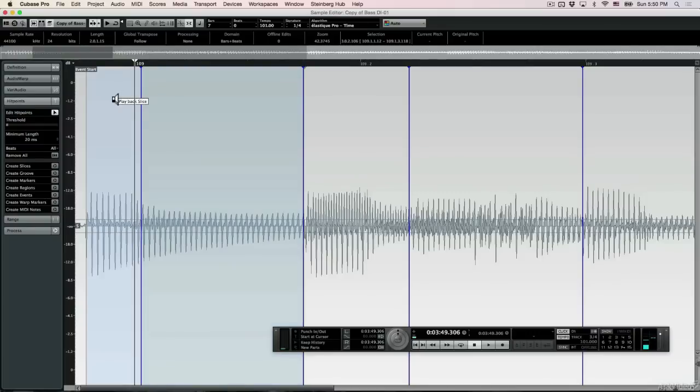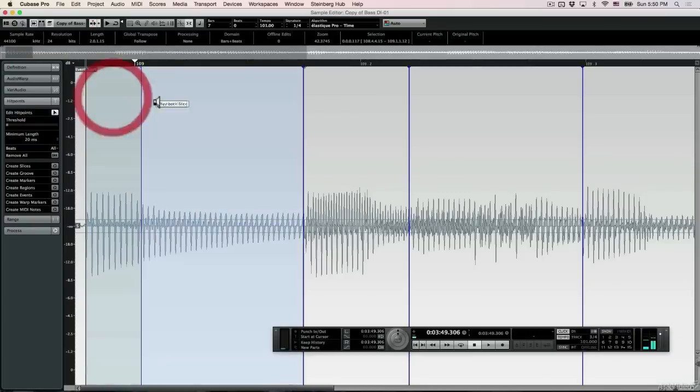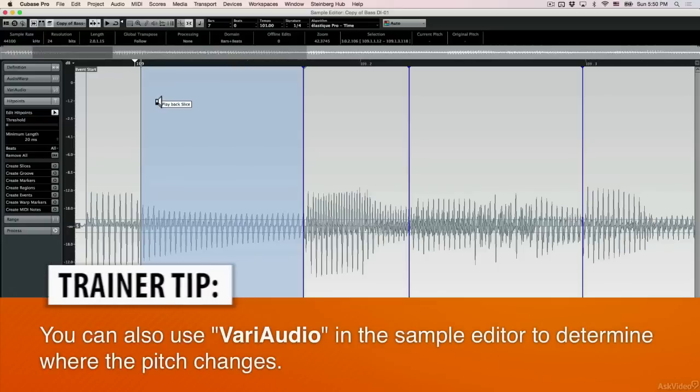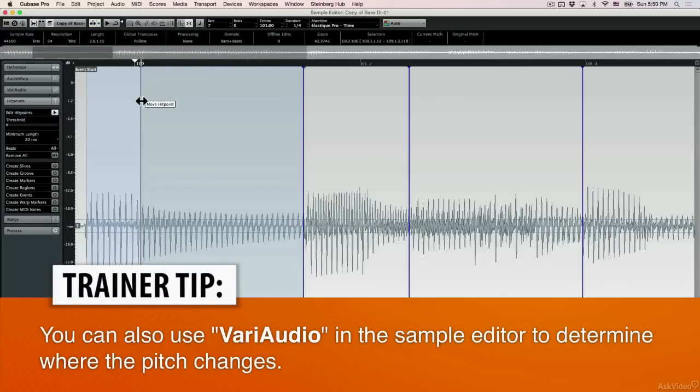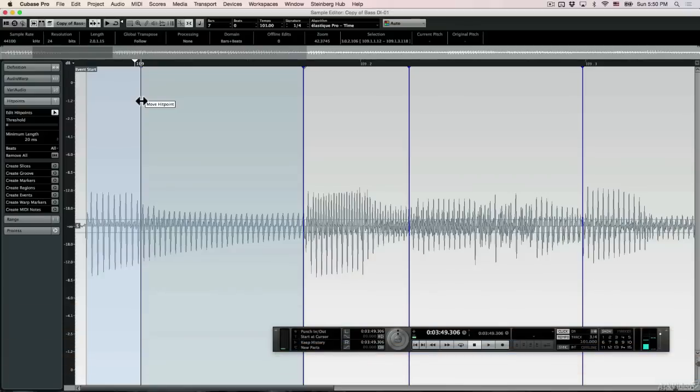Now I can play that hit point and figure out exactly where the musical note is. There's not going to be any visual indication from the waveform side, but I can hear and understand where the note is. So now when I play that second hit point, you can see there's still a little bit of a slide — I want exactly that note from where it's starting.